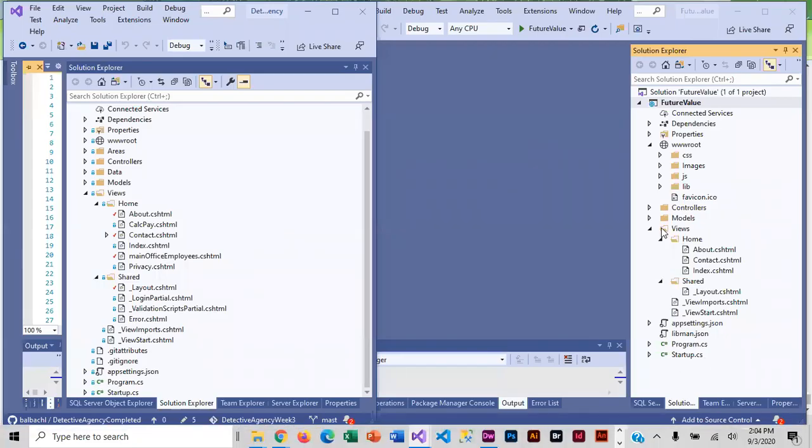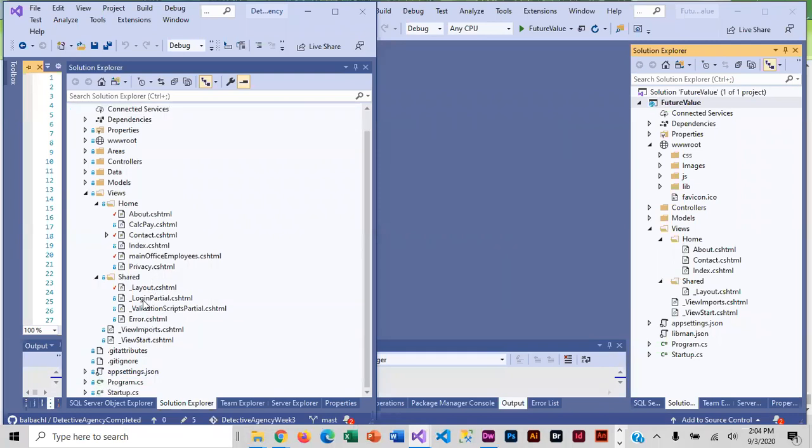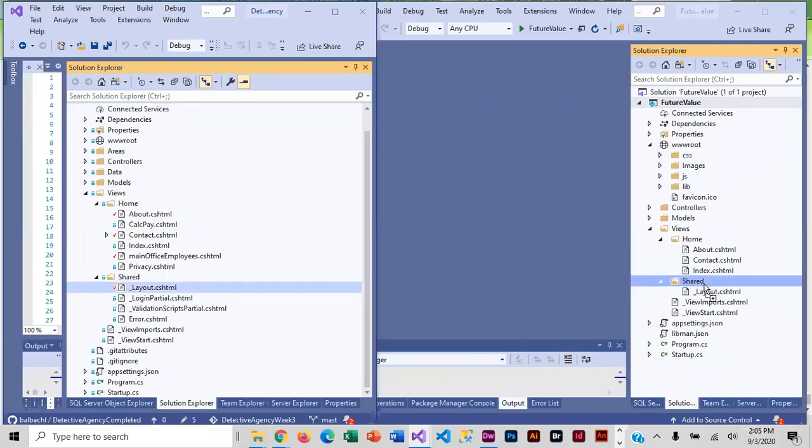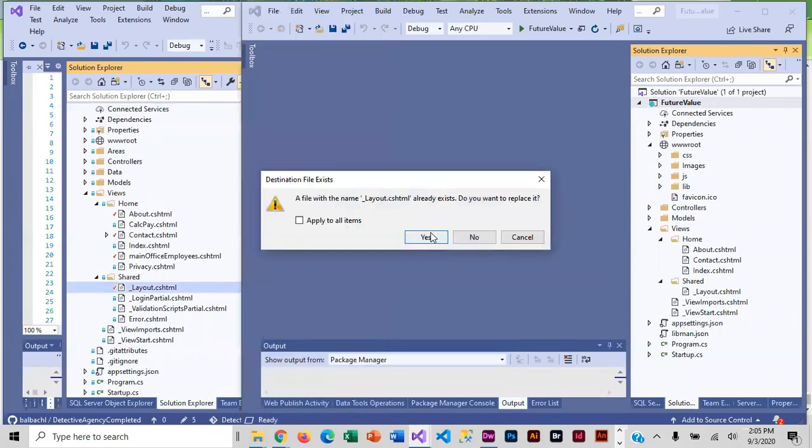We need to update our layout so that it includes a navigation bar at the top, and that involves a lot of coding. So what we're going to do is take the navigation bar from our detective agency which has everything in it that we need, and we're going to copy that over into future value. To do that, I'm going to left-drag the file right into shared and release, and then yes, I do want to replace it.